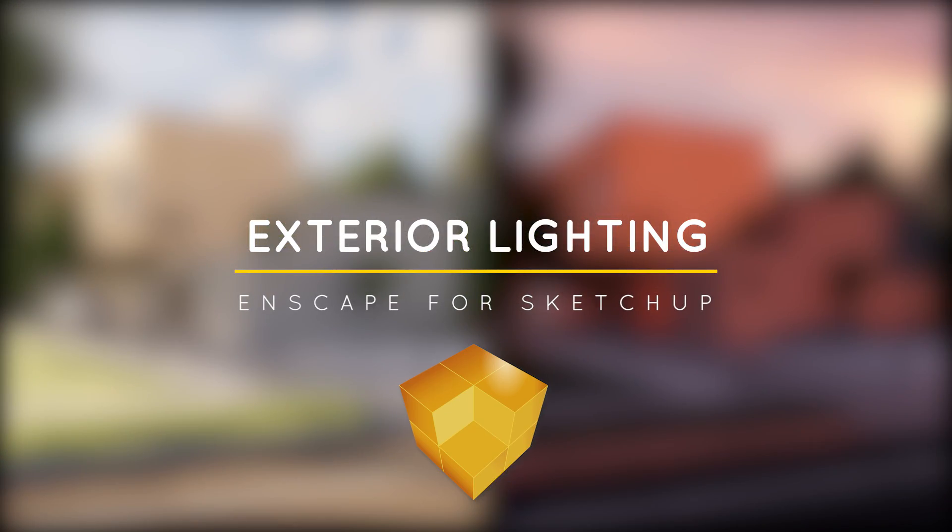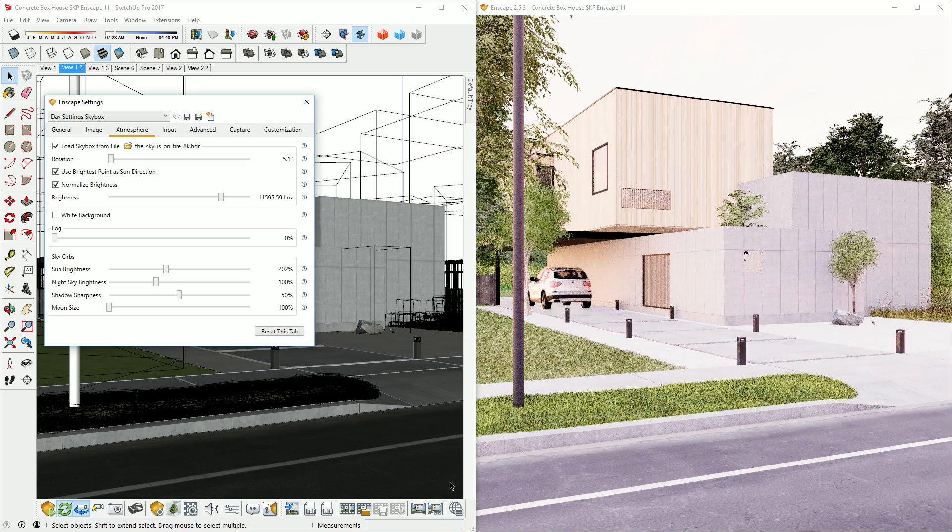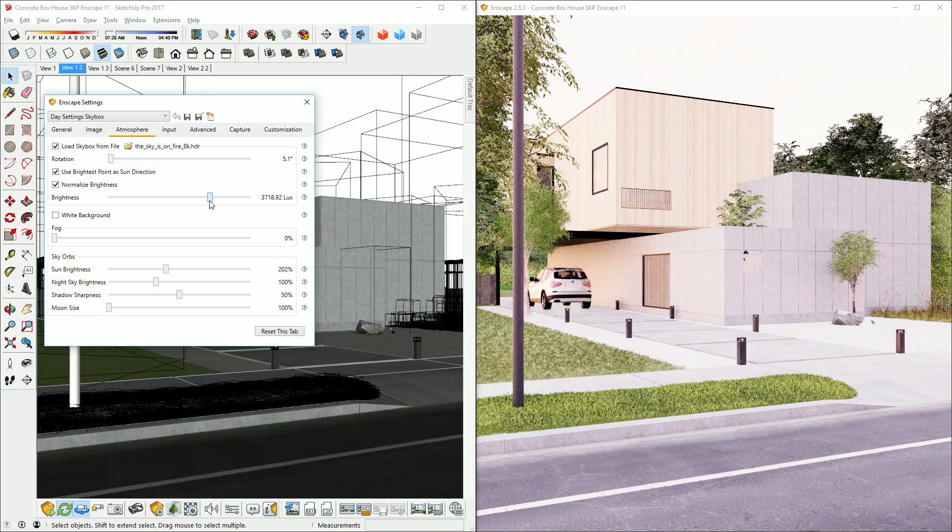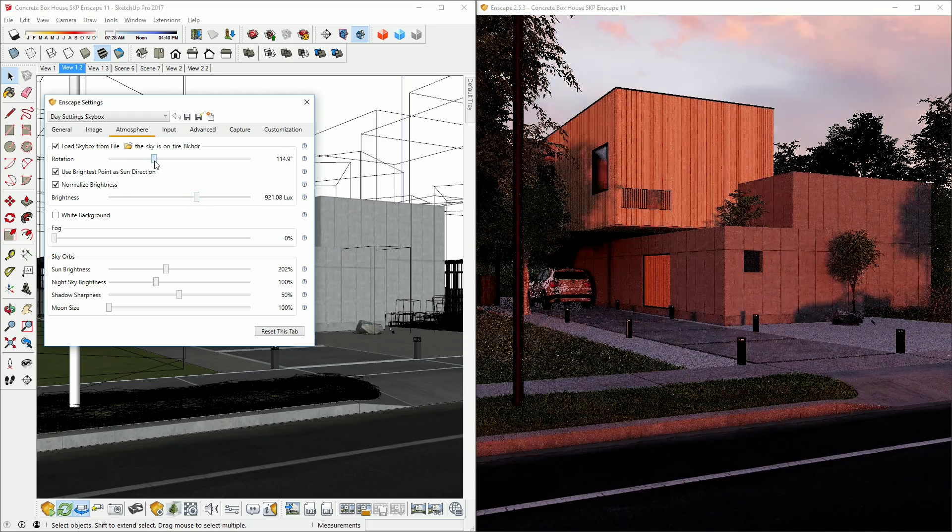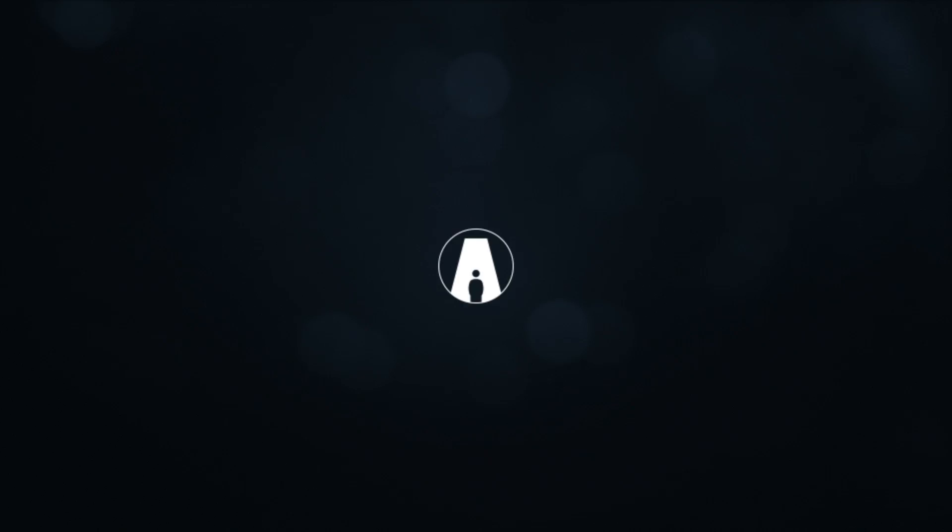What's happening ladies and gentlemen, this is Min from Architecture Inspirations. Today I'm going to show you some tips for exterior lighting in Enscape for SketchUp. Let's get started.